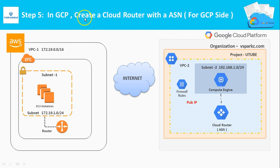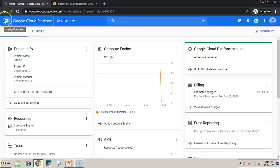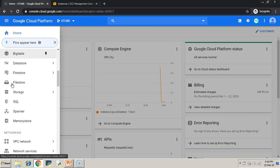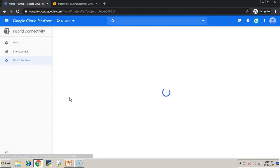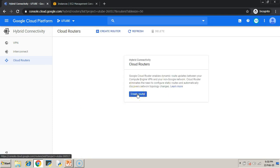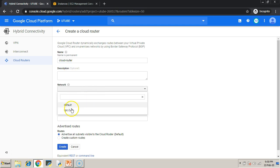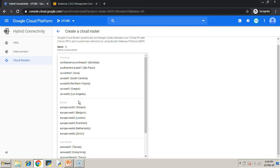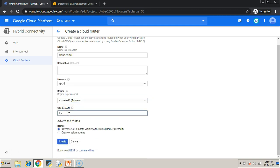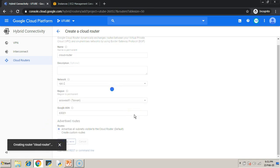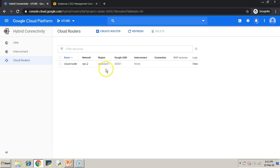Step five: in the GCP console, create a Cloud Router with an ASN. ASN stands for Autonomous System Number, which is used for the BGP sessions. I am now creating a Cloud Router in the GCP console. Pick the correct VPC network and region. Under Google ASN, just provide a value — if you don't know the range for this number, click the question mark next to Google ASN and it will show you the preferred ranges.